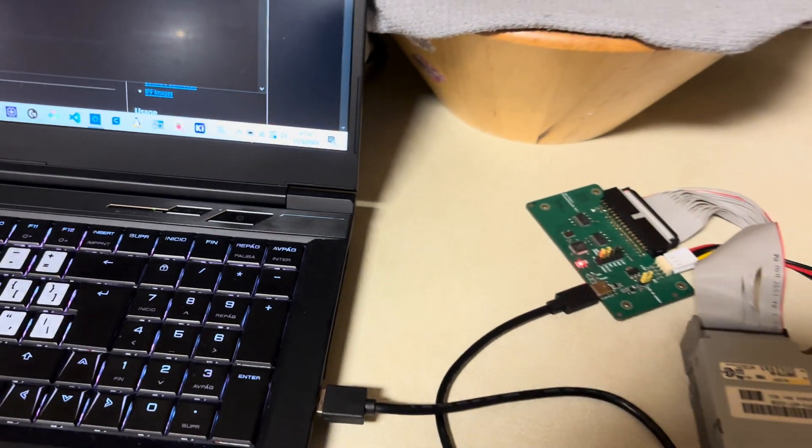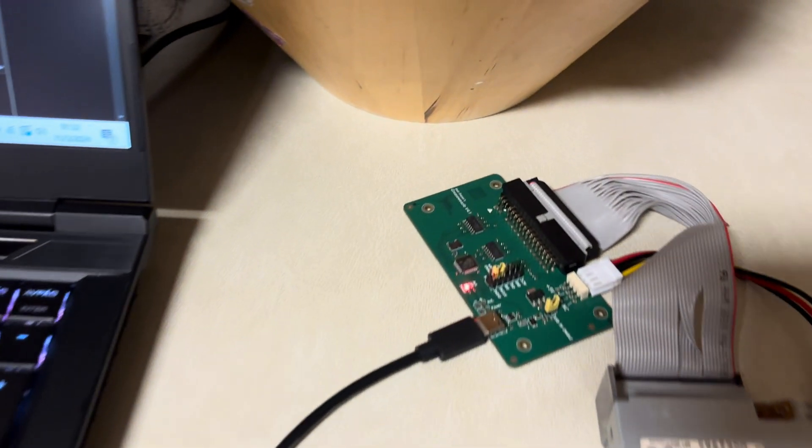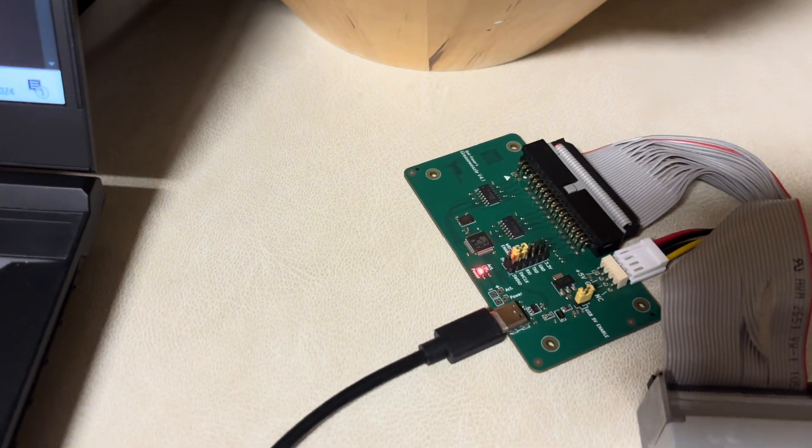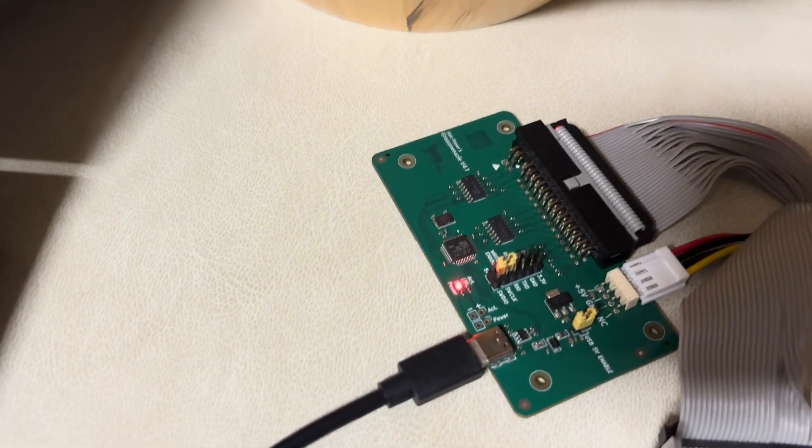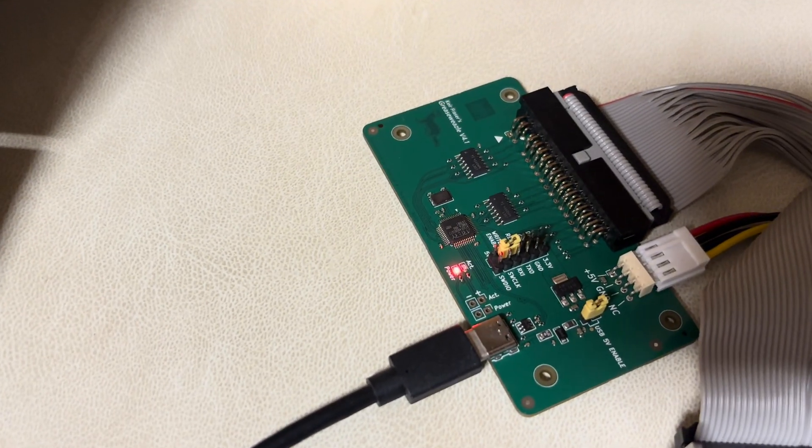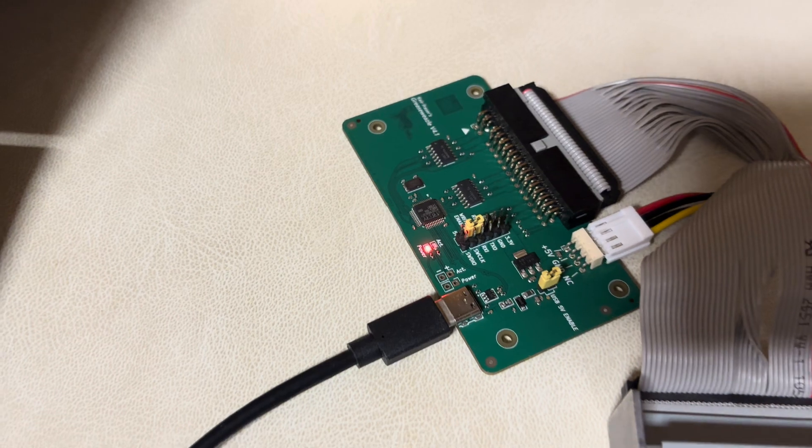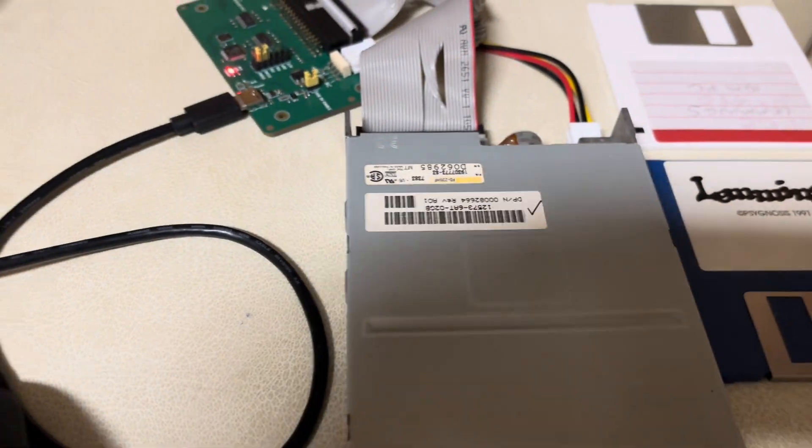Now we're going to connect it. So as you can see it was detected and you should see a red LED over there. Okay, so this should be up and running.